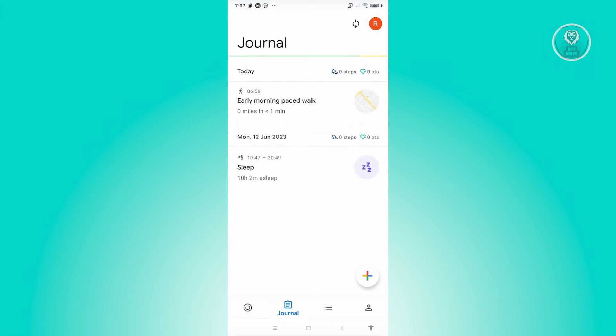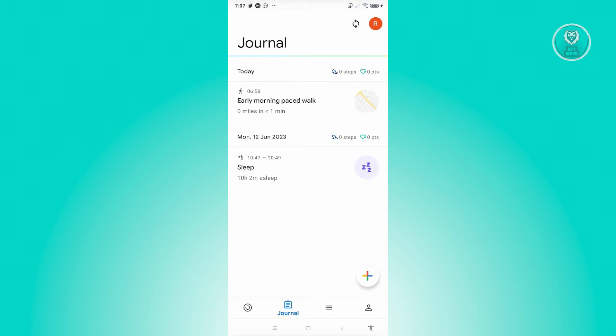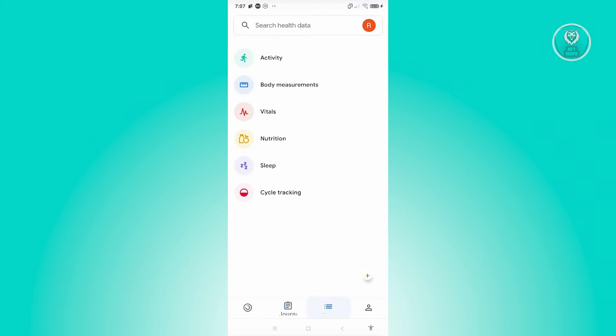We also have the journal section, which includes the recent activity that you did on your account. So that includes your pace walk, your sleep, or any of the other activity. Or if you recorded your weight or your height in the section, you should be able to see it here as well.